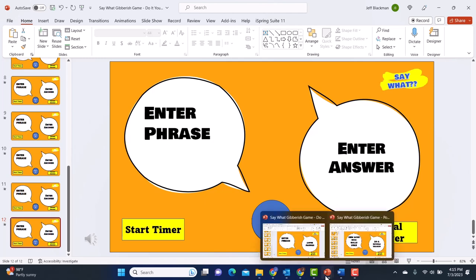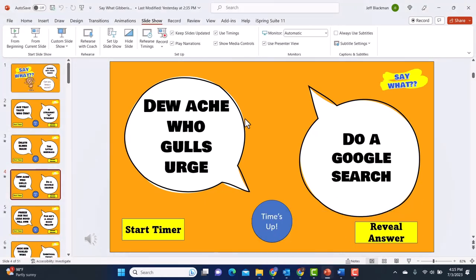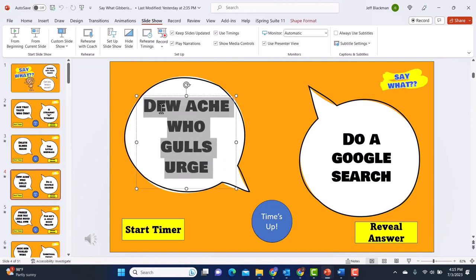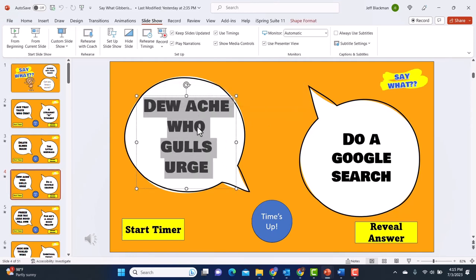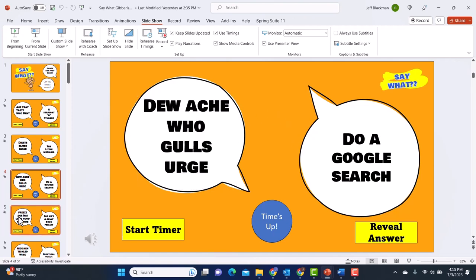Of course if you have the full version and you want to make changes to it, you certainly can — it's the same thing. You just would highlight and type over that text for the phrase, for the answer. You can duplicate slides, add more slides, so this one is also fully customizable.